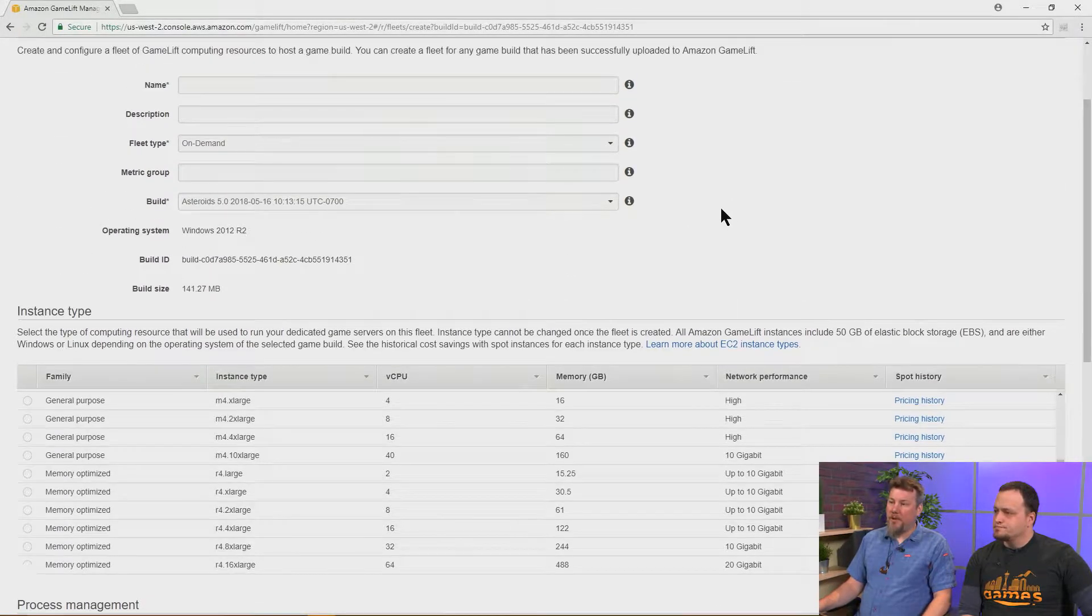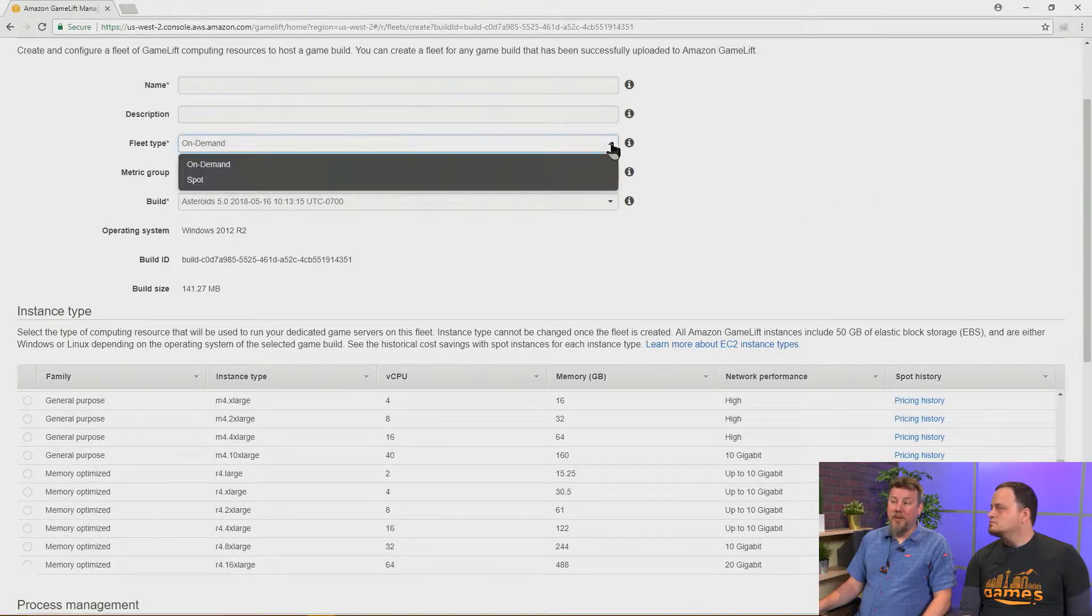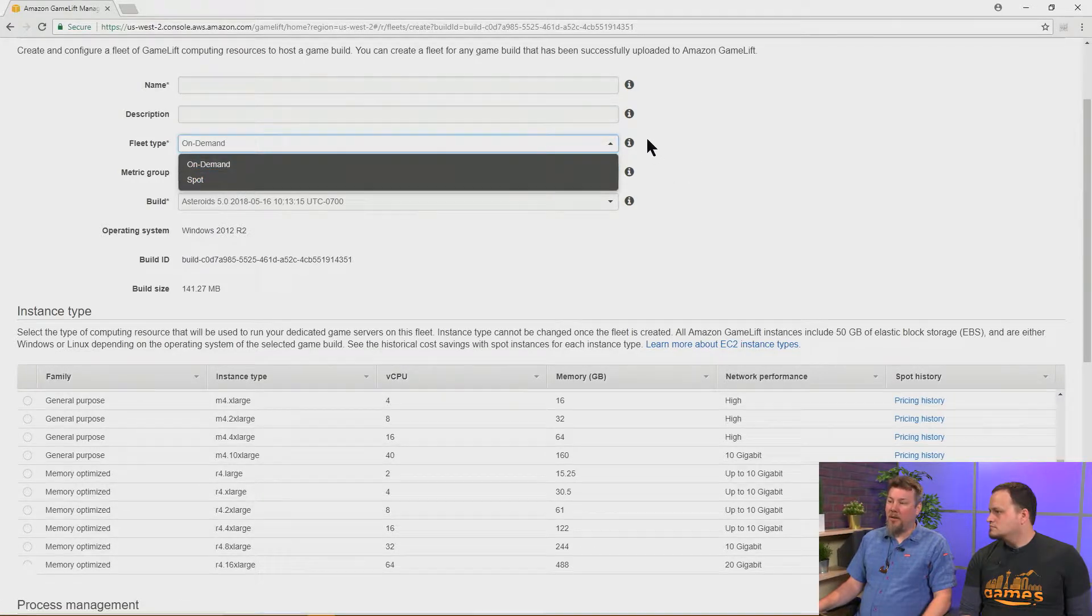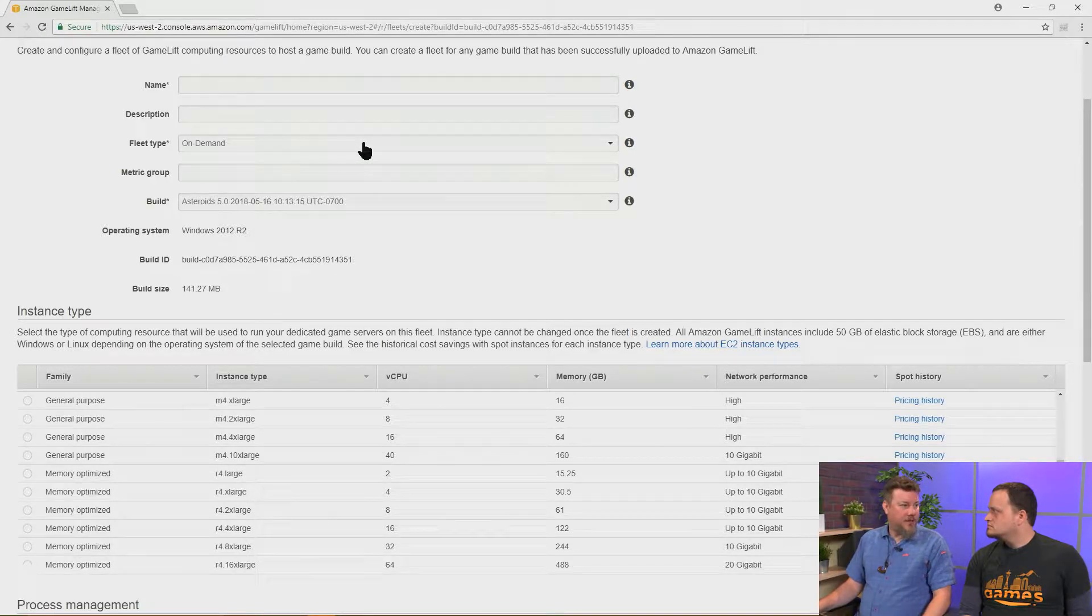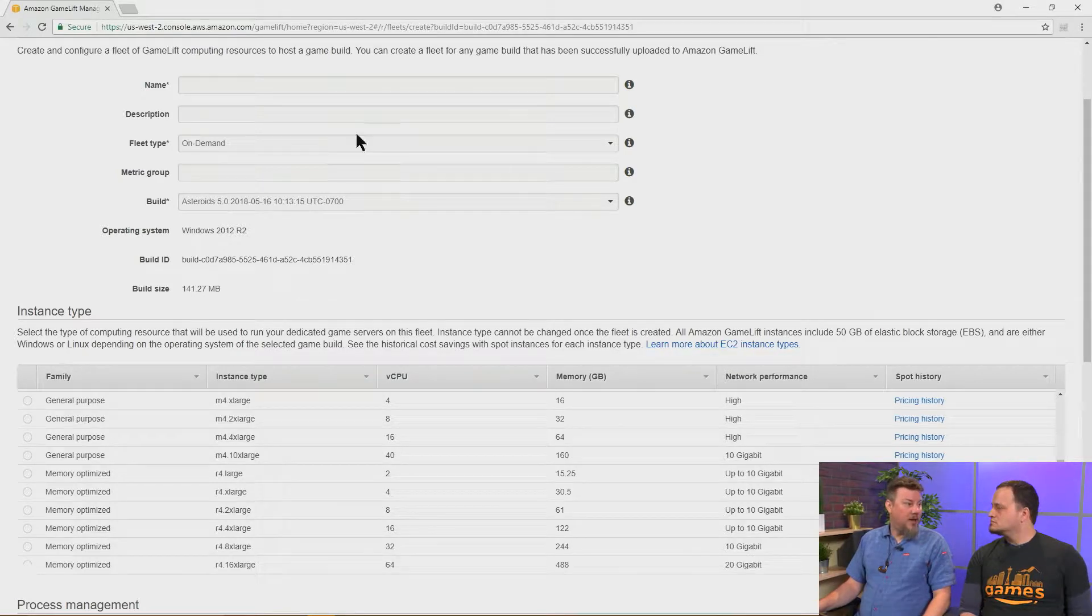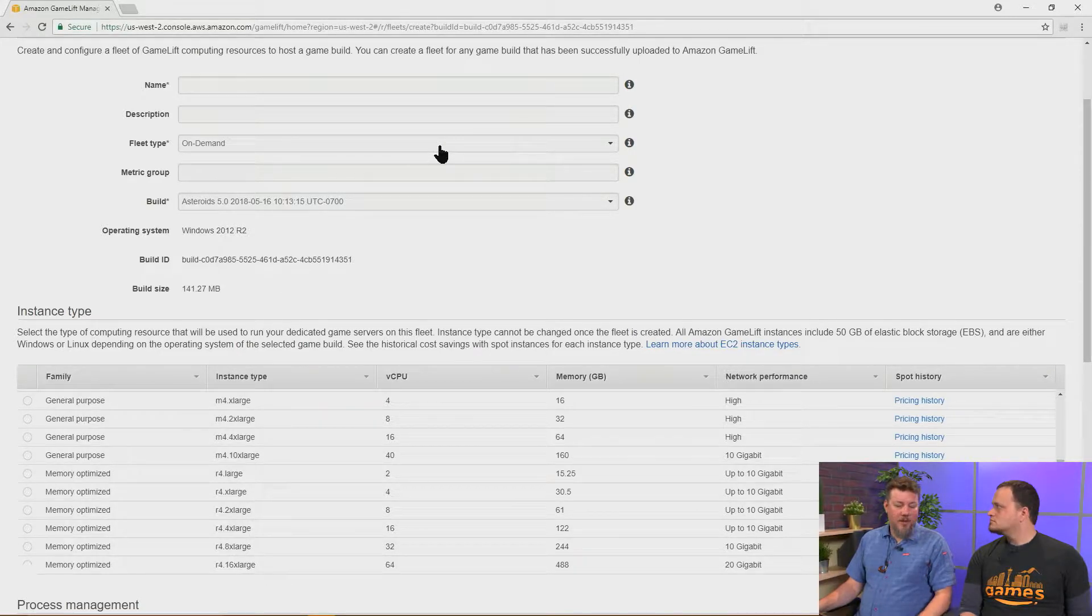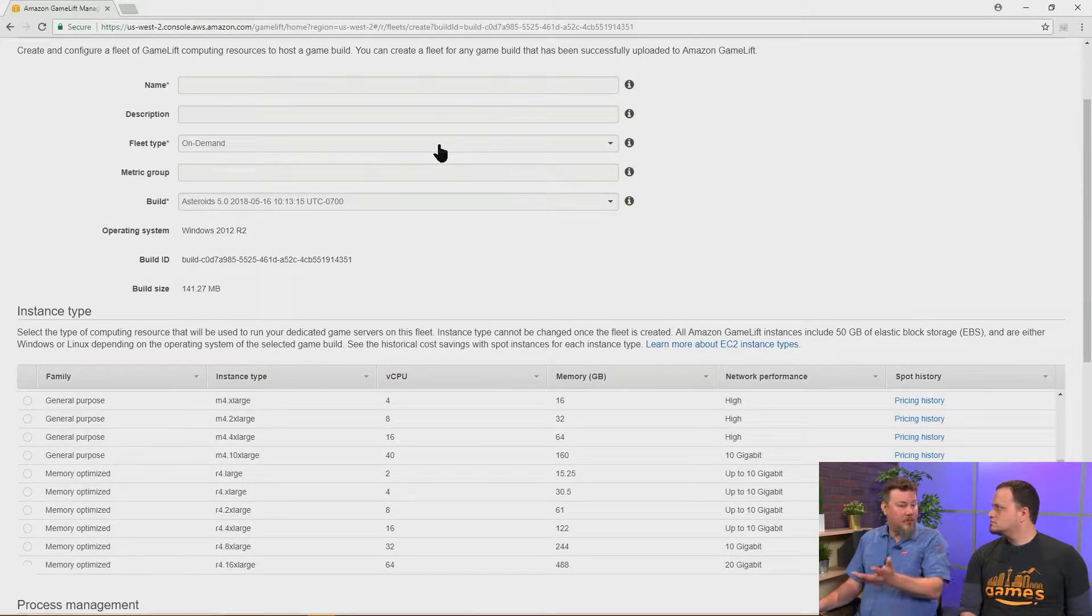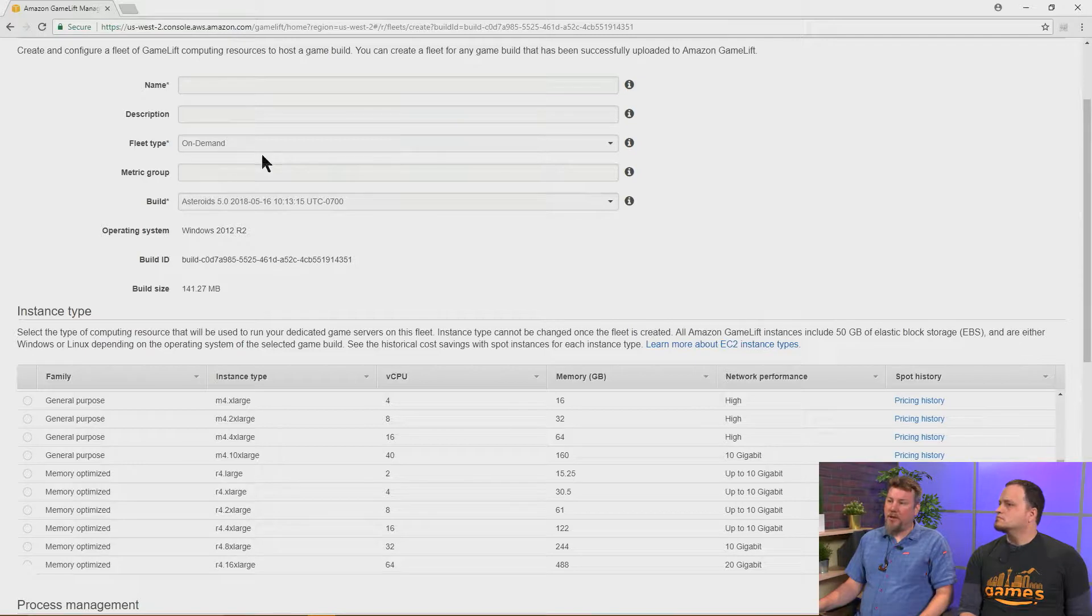There's some other things we need to decide as well. So the first is, is this fleet going to be an on-demand or spot type fleet? And so the spot instances basically are free instances in the pool of EC2 that are being unused at the present time. And we can claim those back at any time we like as part of the agreement. But you can use them because we have a predictive algorithm called Fleet IQ that allows us to use spot instances when they're available, but use on-demand instances when they're not. And that way you don't get terminations of game sessions due to spot interruptions.